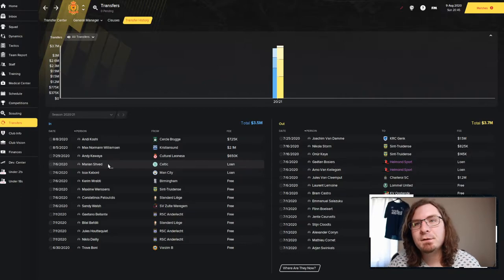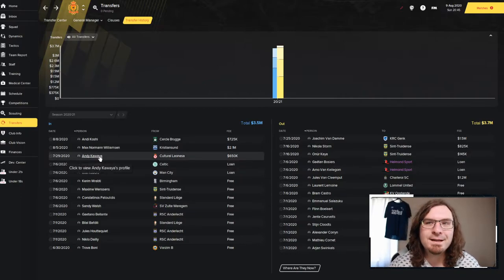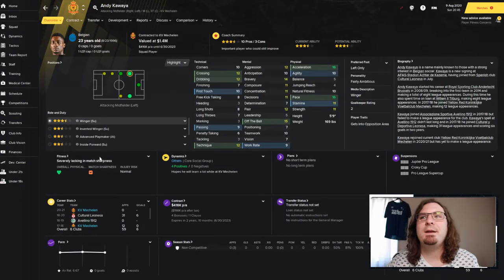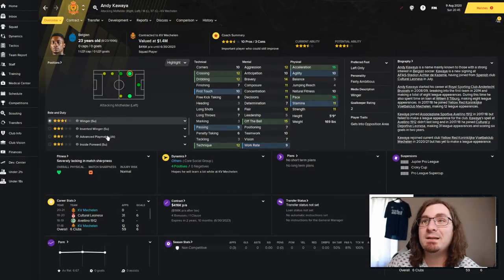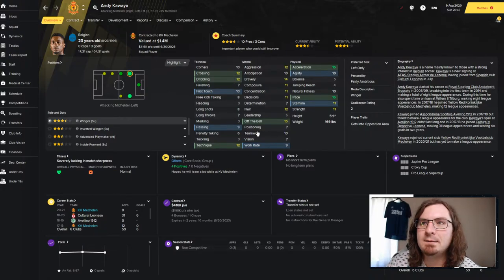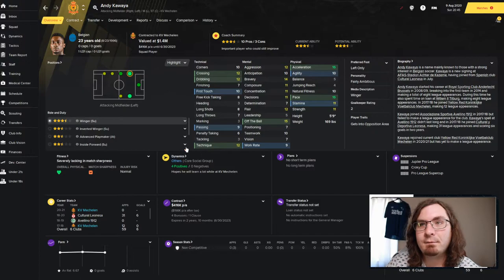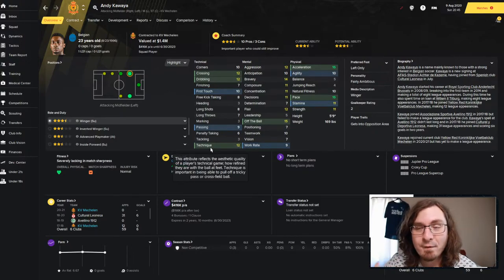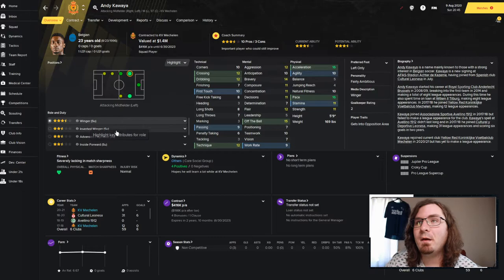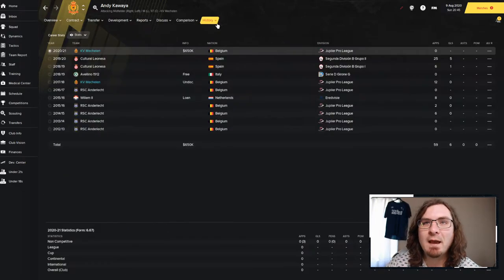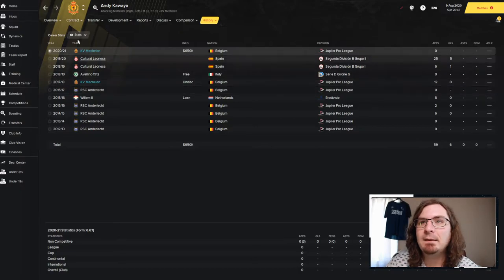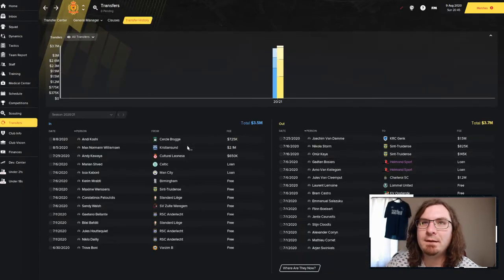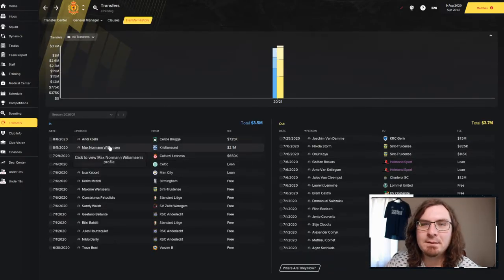I don't really plan on using you that much. And then the 34-year-old Onan Kaye, we sold him as well for $145,000. He's out of the club. Sold him rather cheaply. But we spent some money. We did spend some money. Up first, I brought in Andy Kawaya for $650,000. He was playing in Spain. Fairly ambitious player. Got really good speed. Really good pace. He's got some technical abilities that I like.